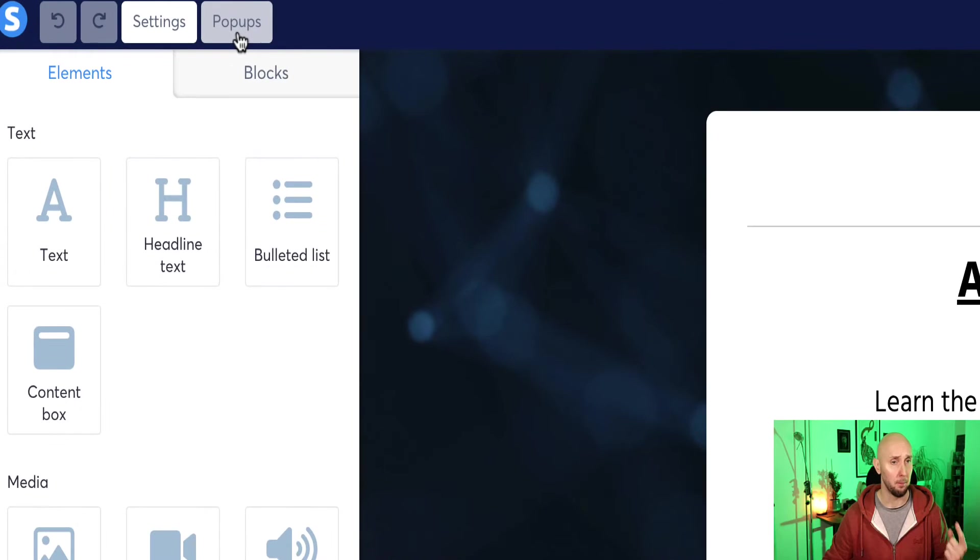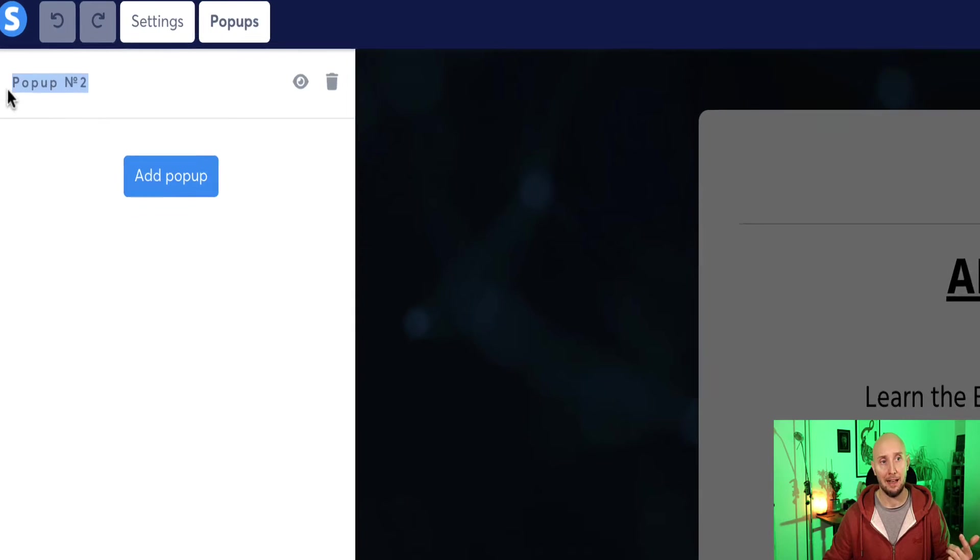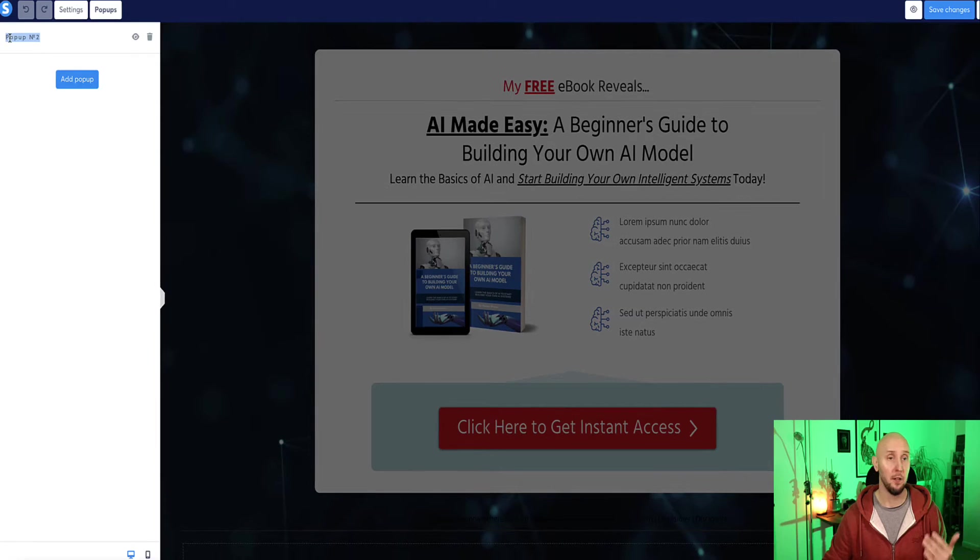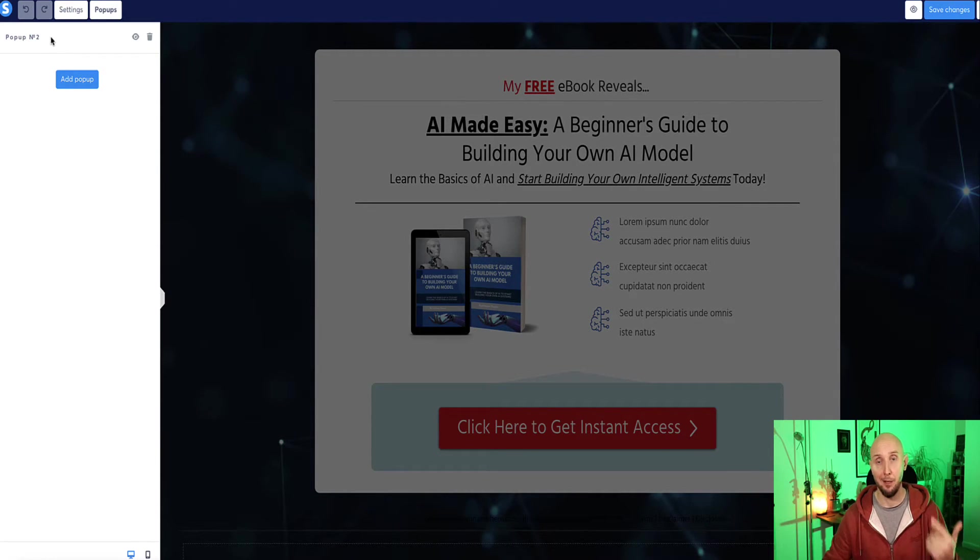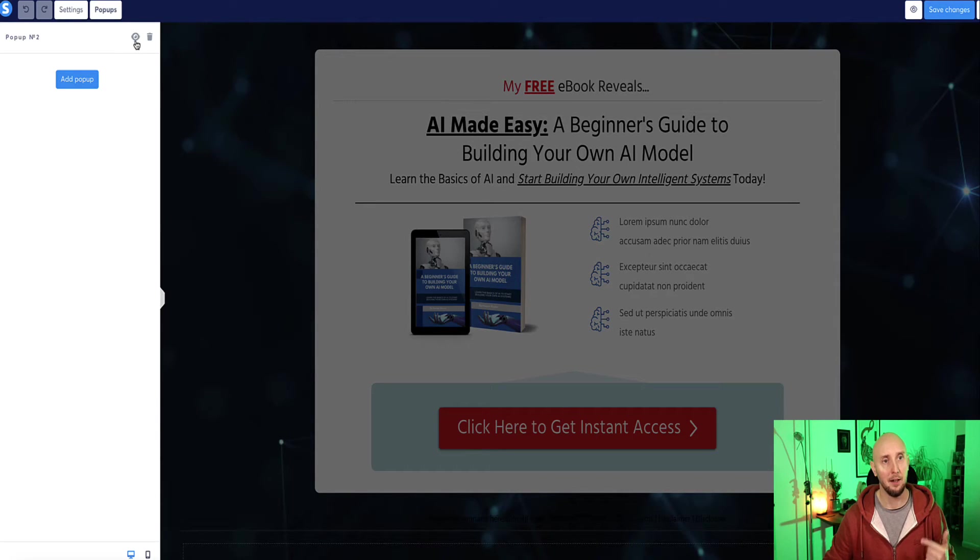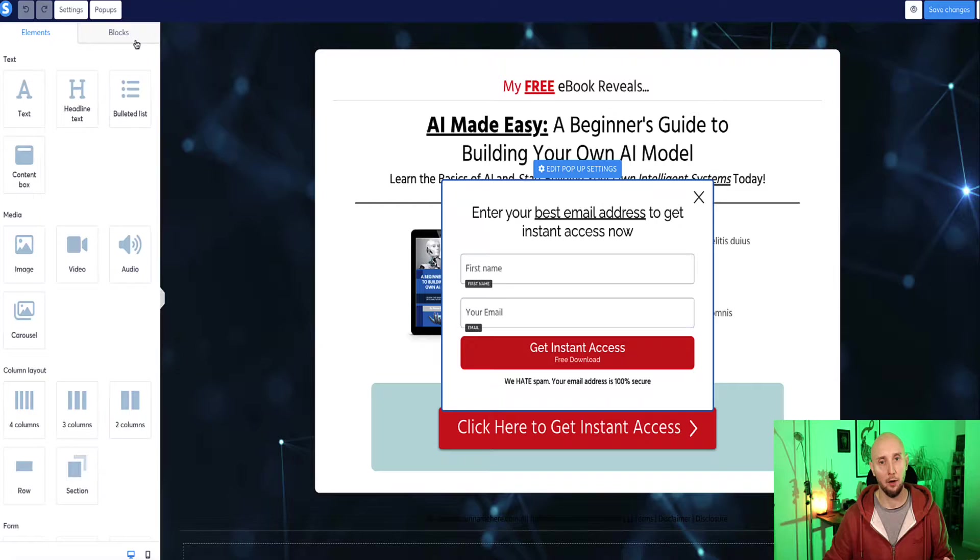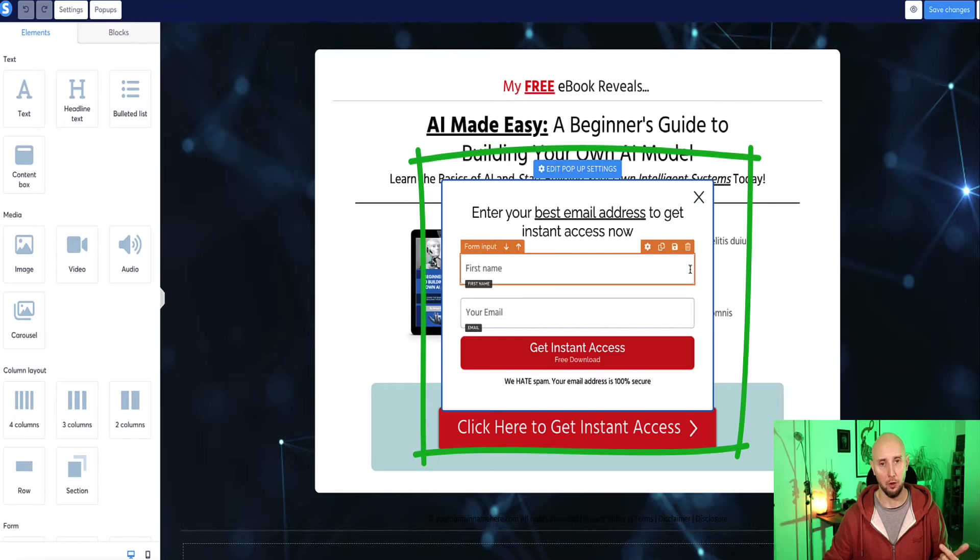In the top left corner, there's a button that says popups. Click on this and you'll see I do already currently have a popup set up for this landing page, which is called popup number two. I'm going to create another one just to show you the process. But if you want to look at the popup I've currently got set up, I can click on this eye icon. And now this is the popup that I've got currently made for this landing page.